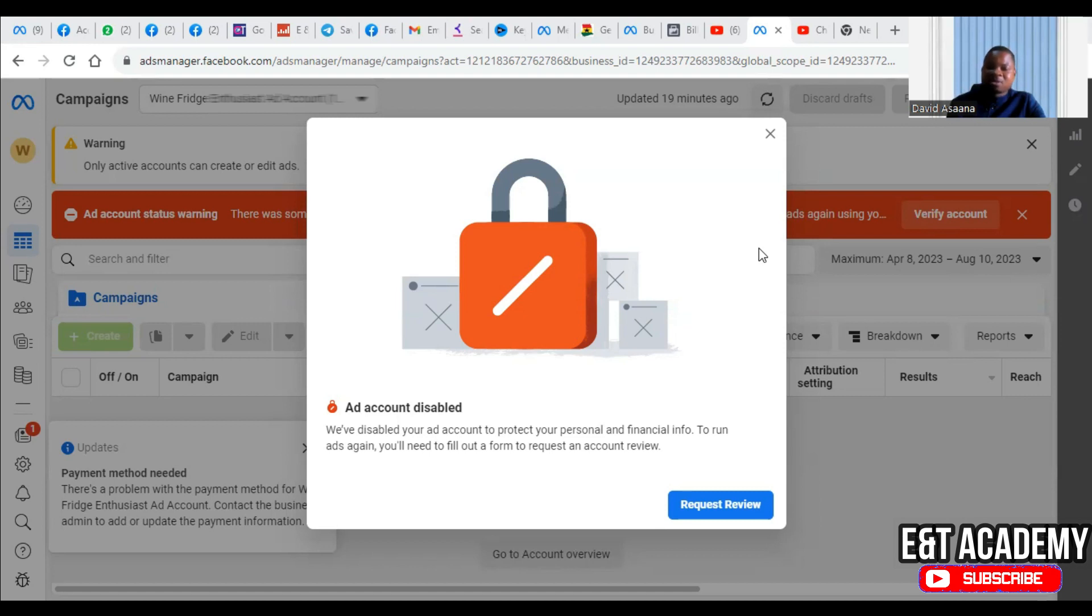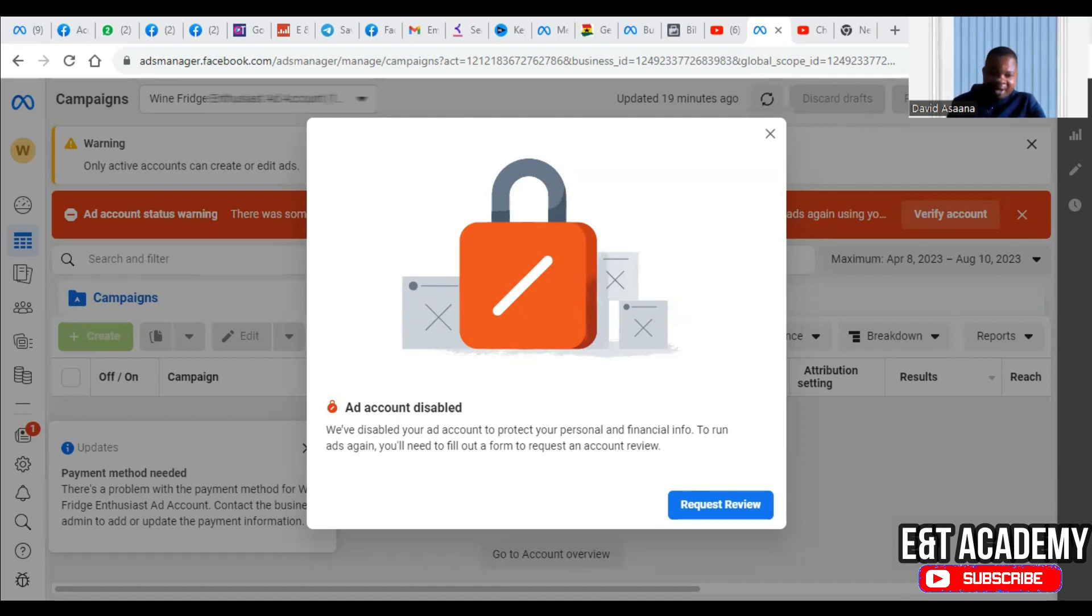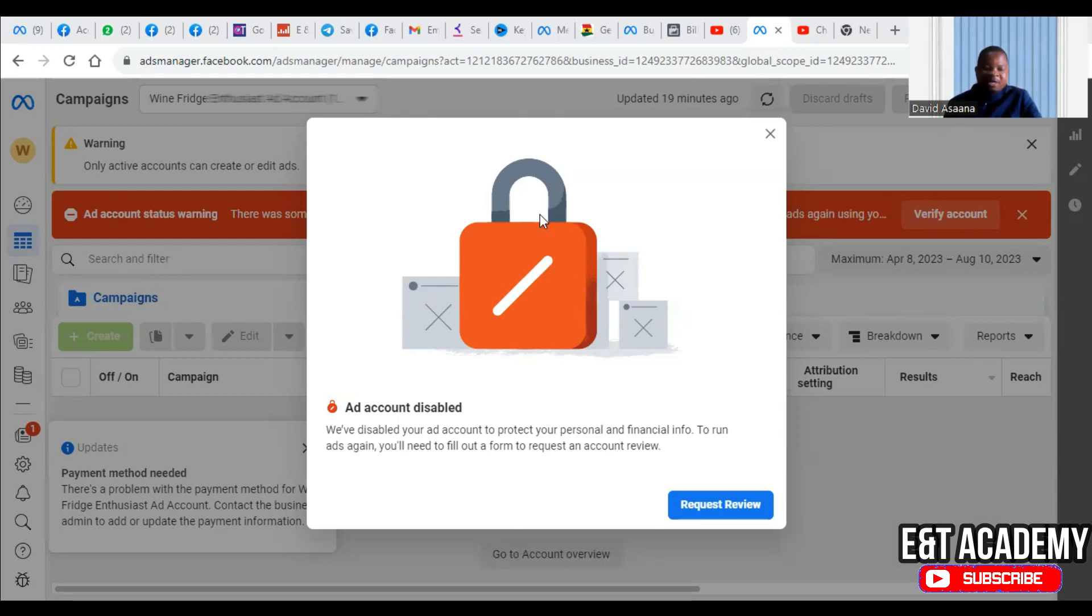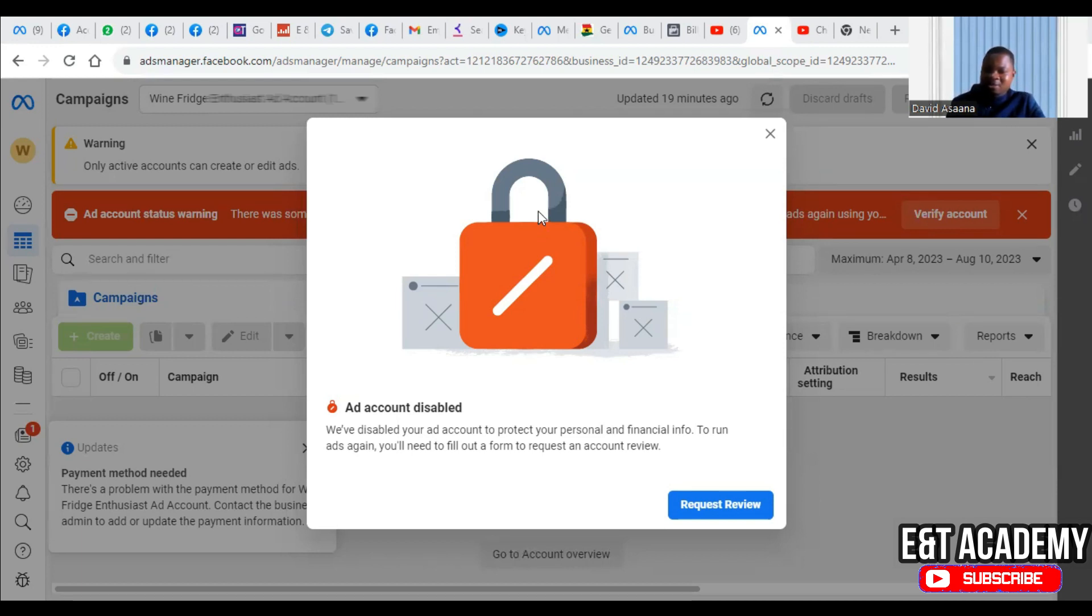As you can see, the ad account is disabled and we are asked to request an account review. Sometimes when you are trying to run ads, you are doing nothing but all of a sudden such a problem occurs. It can be very disturbing.